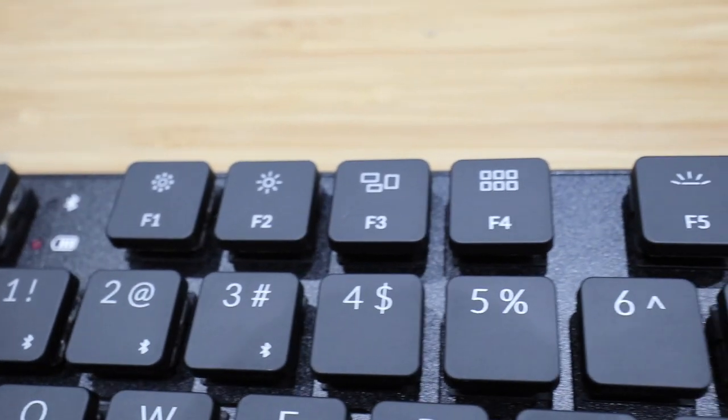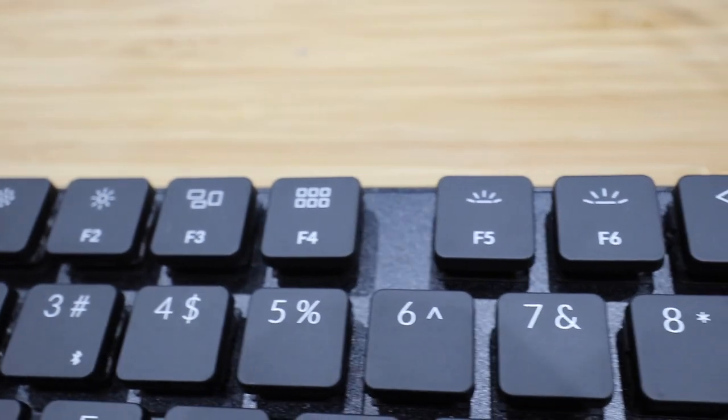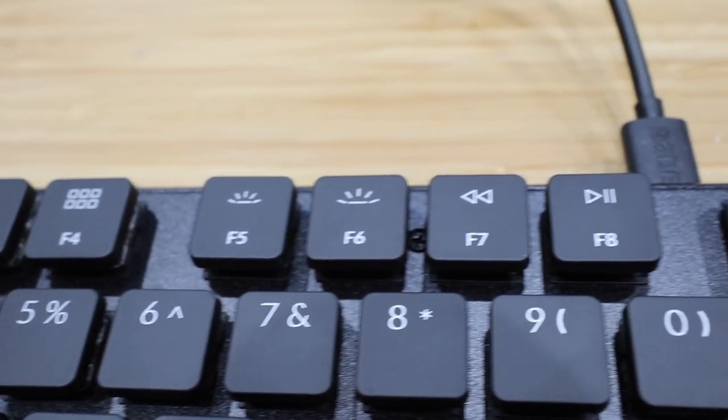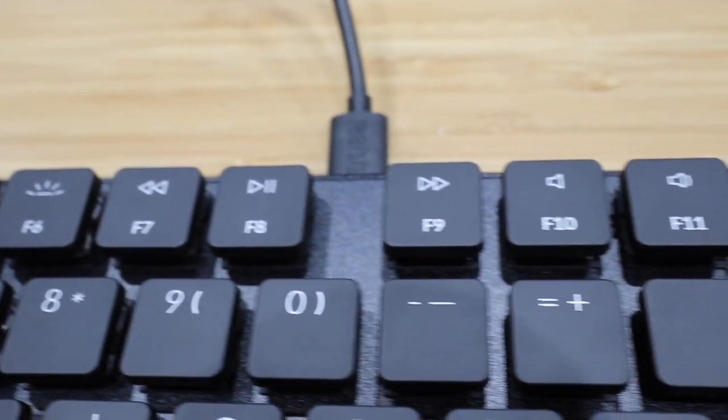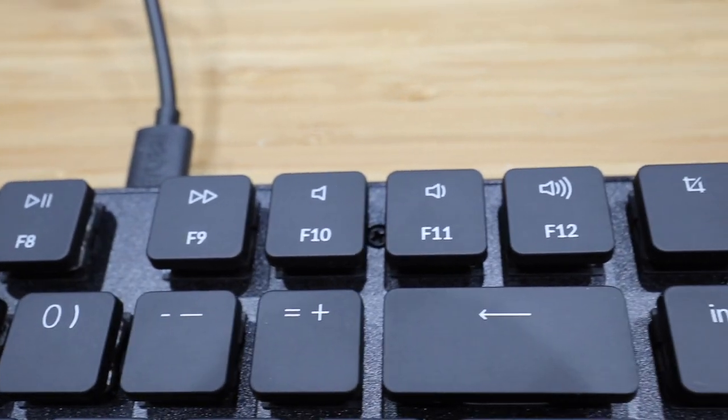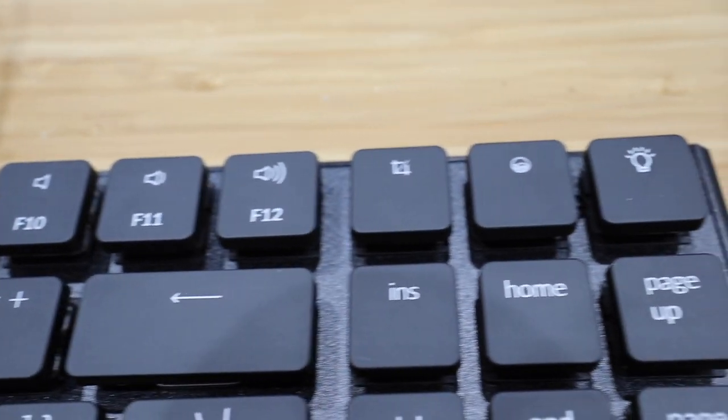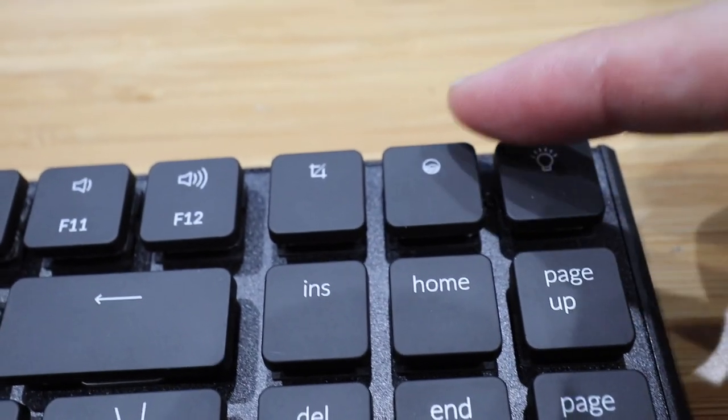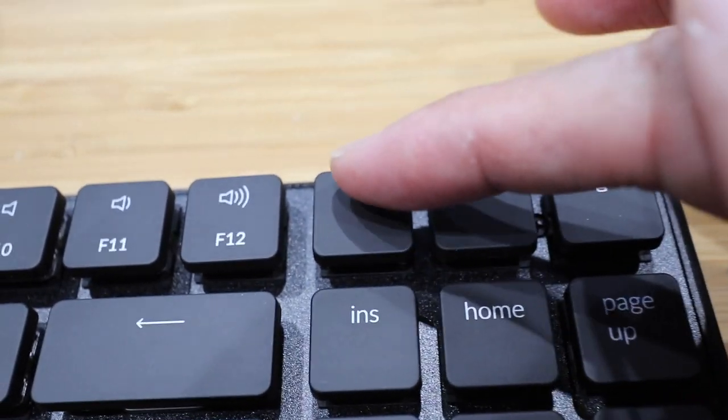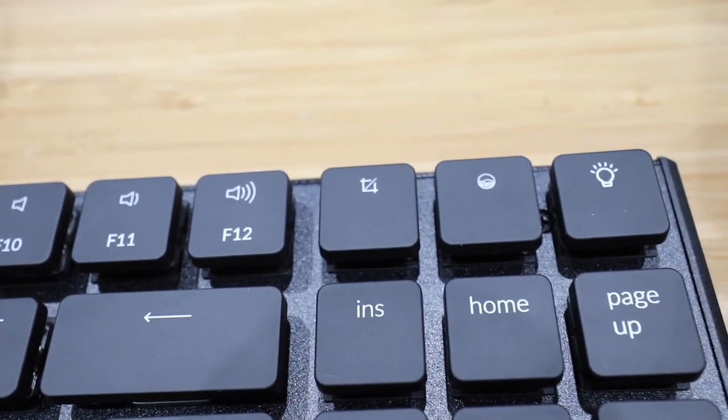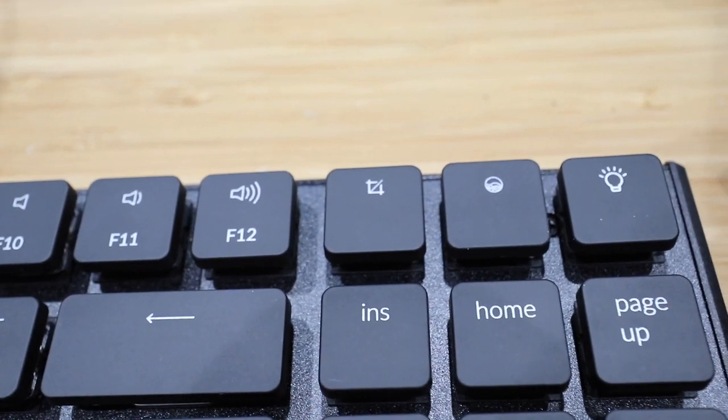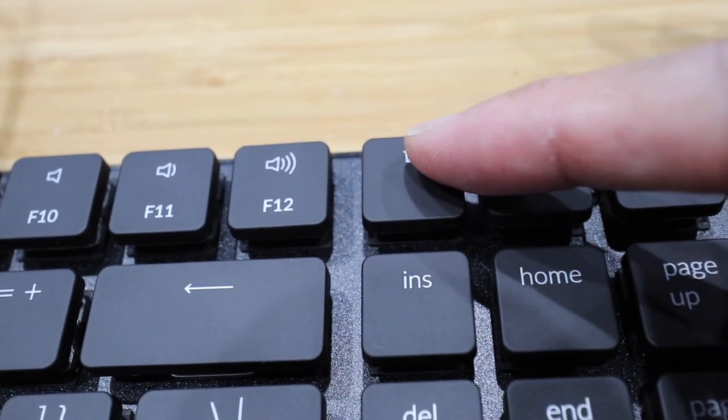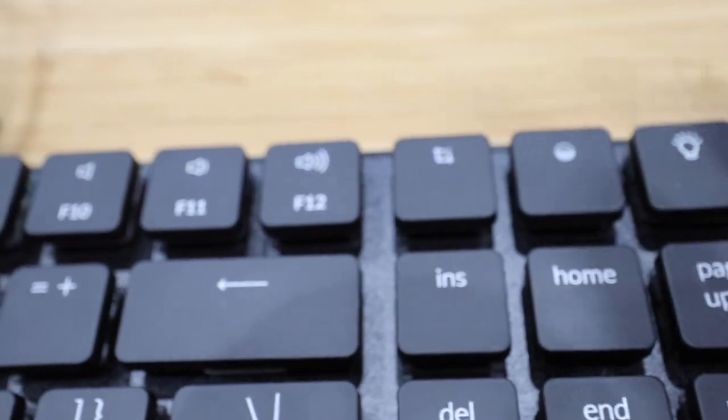You can see all the Mac function keys on the top row here. So you can adjust your brightness, adjust your audio, volume, that kind of stuff. It also has a couple of extra buttons just for Mac. Like we have here the Siri button and a button for print screen. So instead of hitting command shift four, I can just hit this to print screen. So hit that.